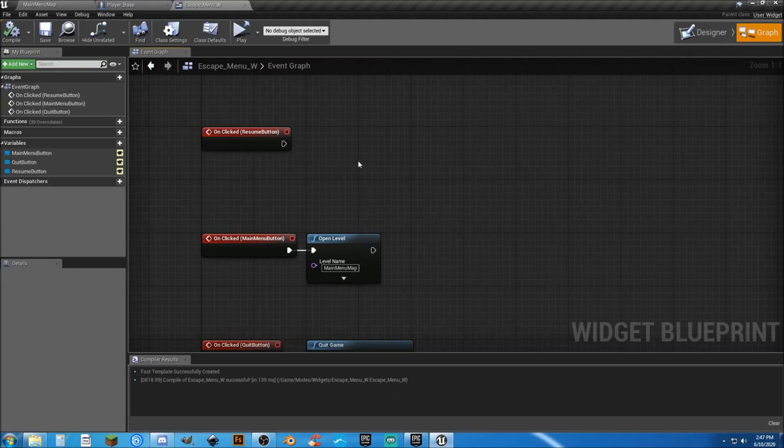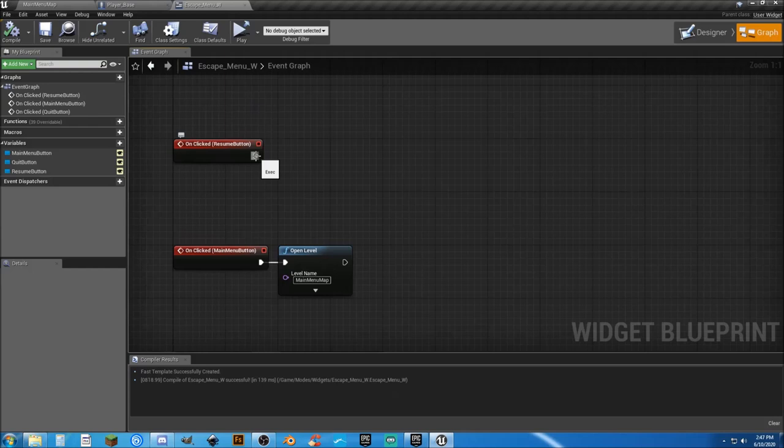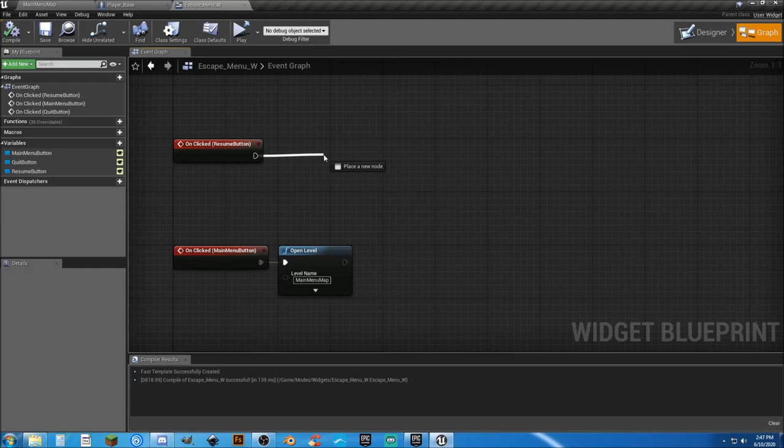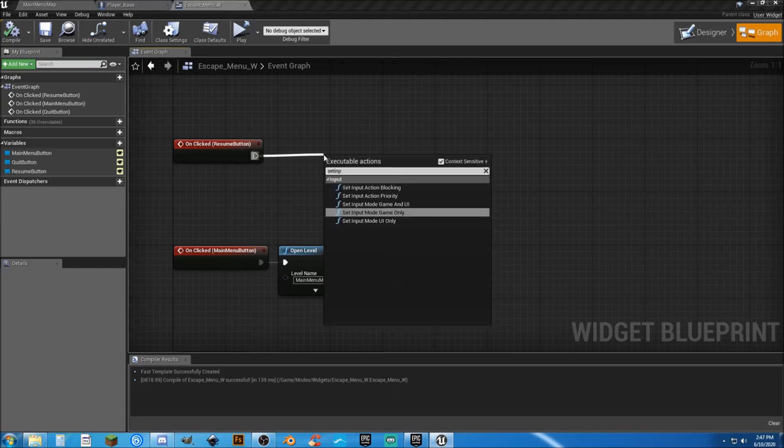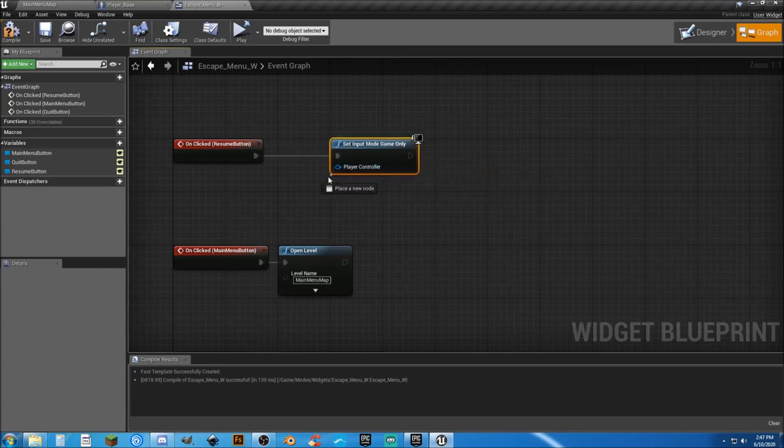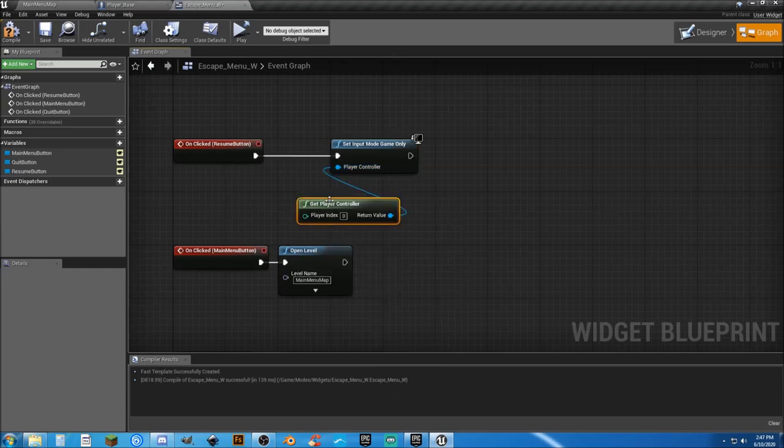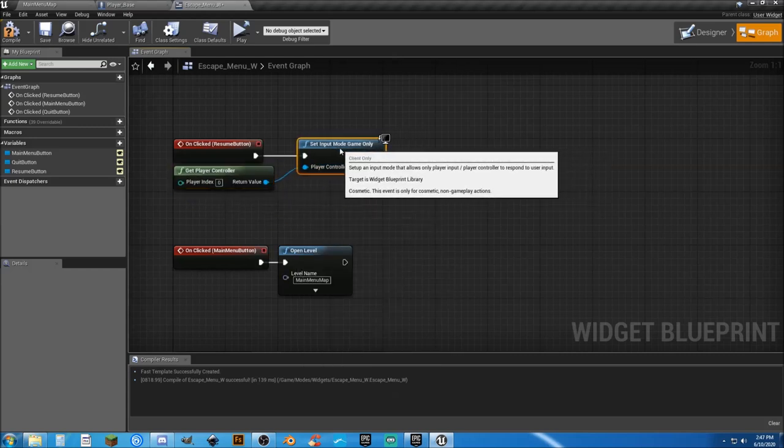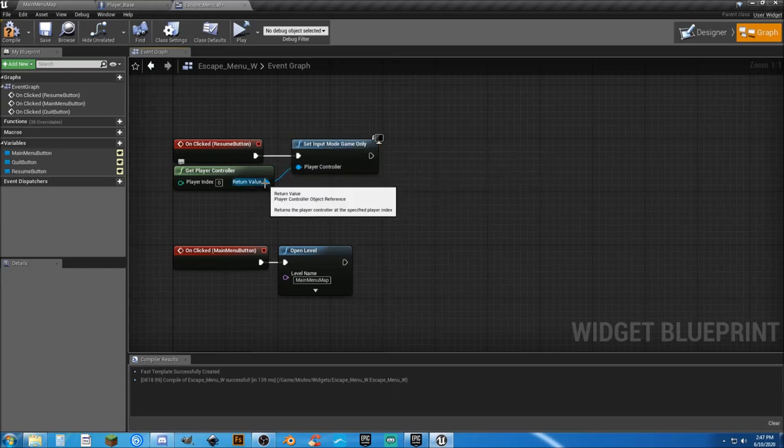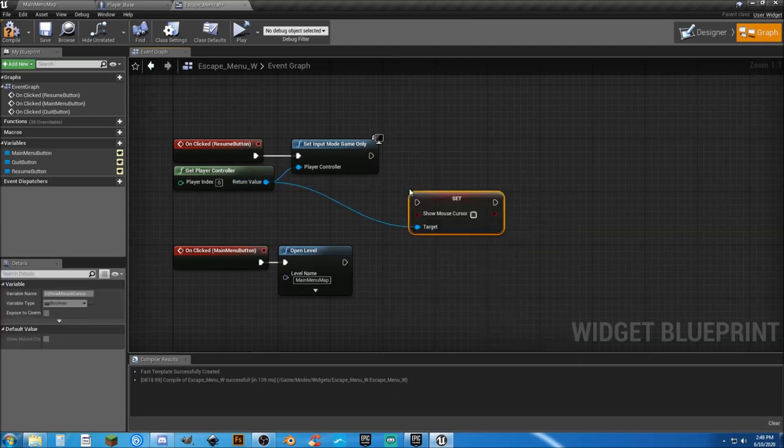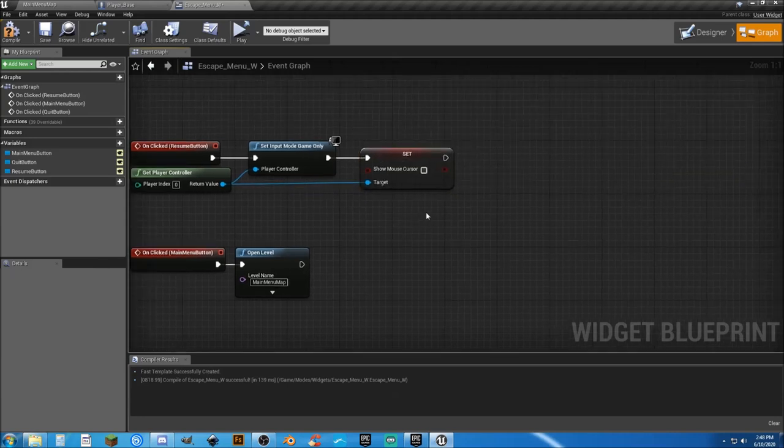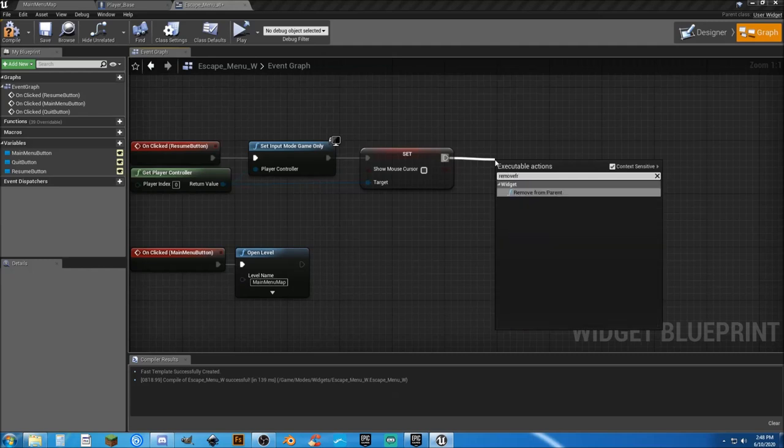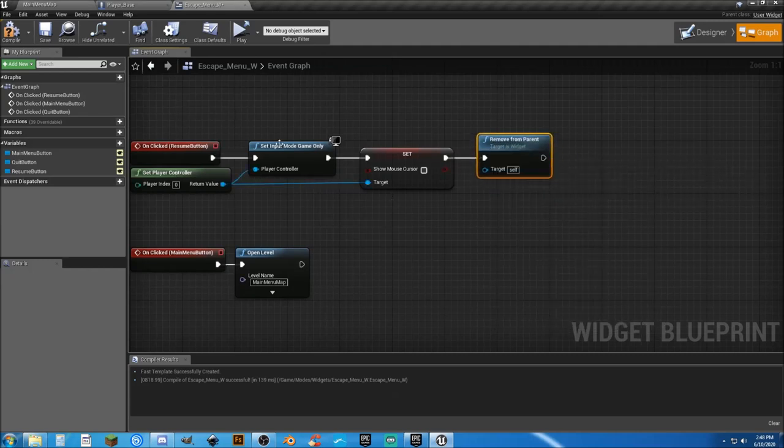So our resume button, what we want to do is just make this go away. But when we go into our main menu, whenever it comes up, we need to have our mouse. But when we tell it to go away, we need to get rid of our mouse cursor. So we need to set input to game mode only. Get player controller. So it's going to get a reference to our player's controller. And then we're going to set show mouse cursor. Leave that unchecked. So that gets rid of our mouse cursor. And then from here, we're just going to remove from parent. And that's what's going to actually make this go away.